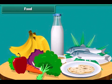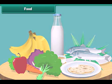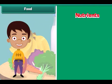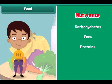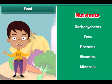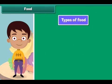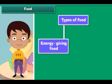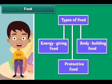We eat a lot of variety of food. Food is made up of nutrients like carbohydrates, fats, proteins, vitamins and minerals. The human body requires three types of food: energy giving food, body building food and protective food.